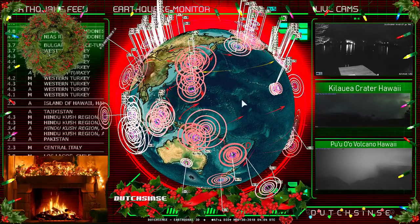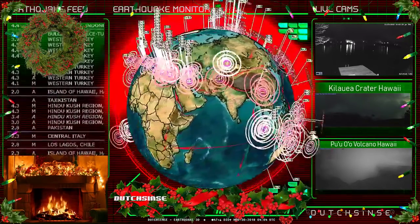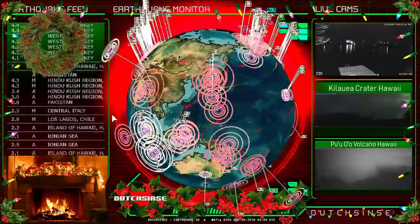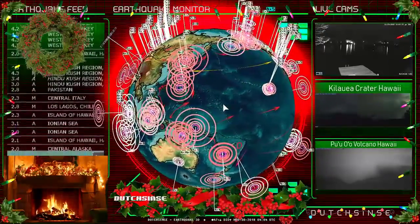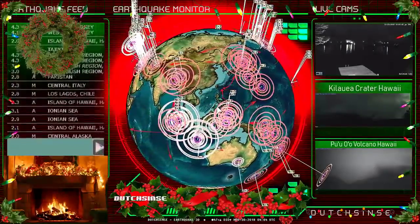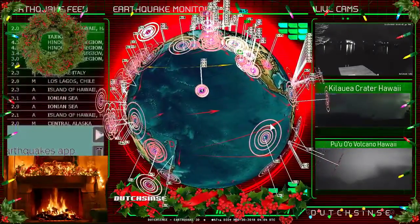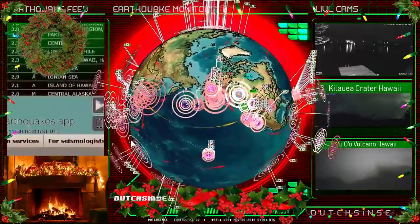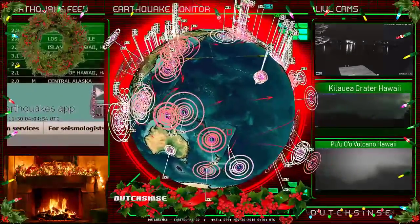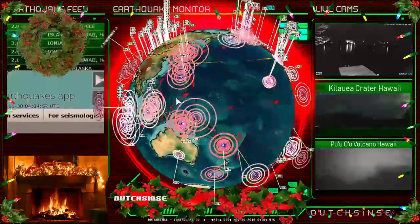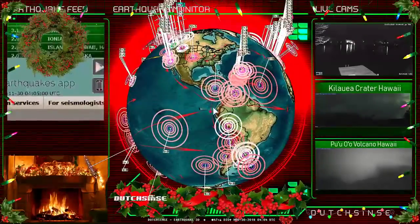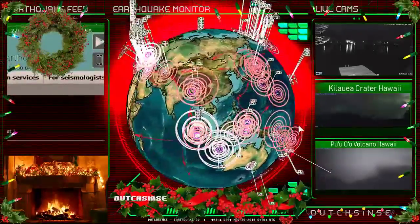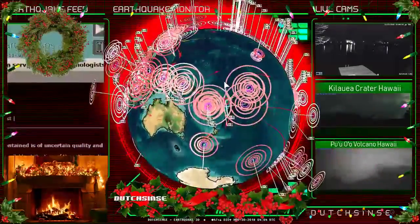We're here to talk about earthquakes, using a three-dimensional representation of the planet, and combining USGS with EMSC to give us a good picture of what's happened over the past 48 hours. The most recent earthquakes are colored white, older ones from a day and a half to two days ago are marked in pink and red. The height of the earthquakes off the planet equals their depth into the earth.